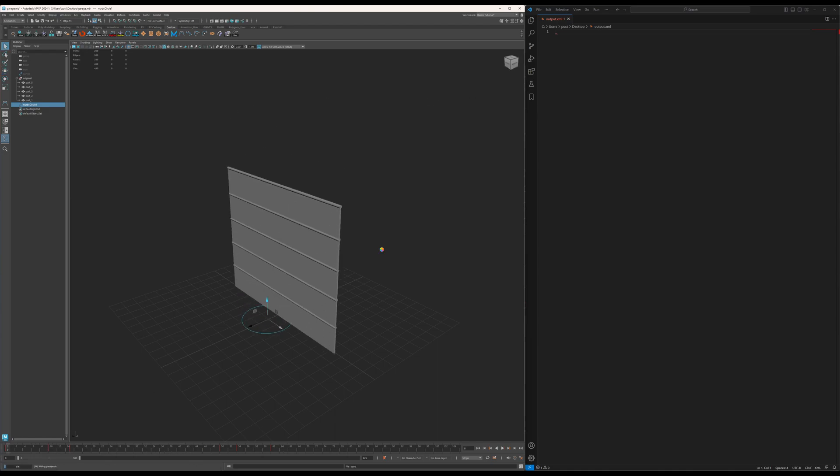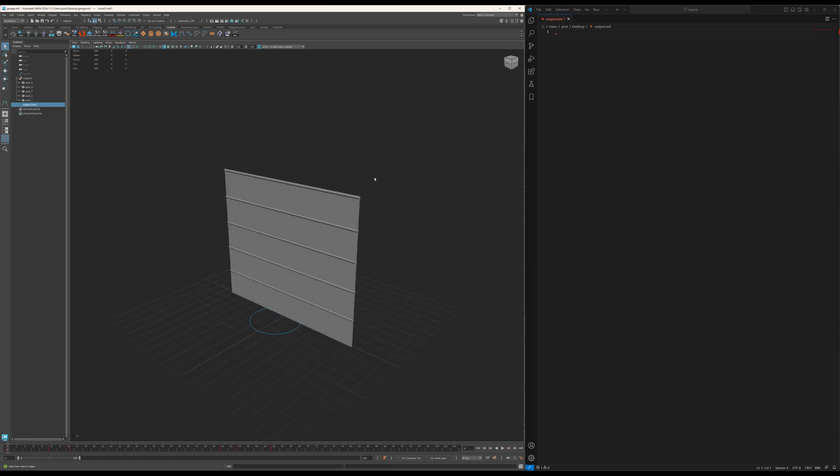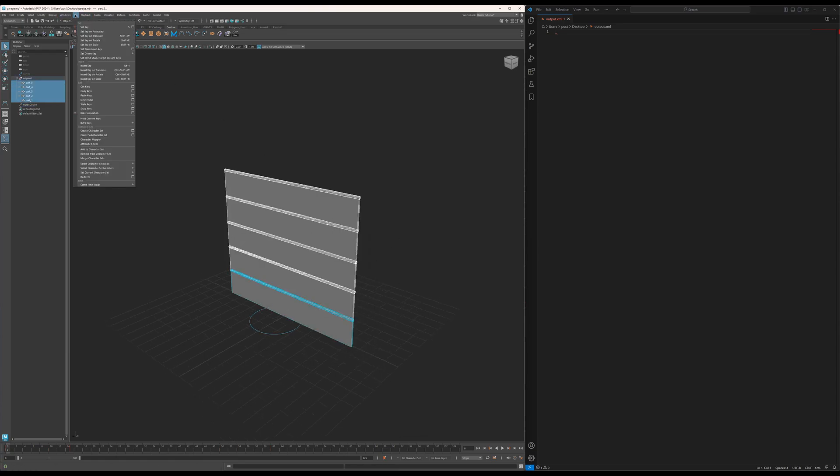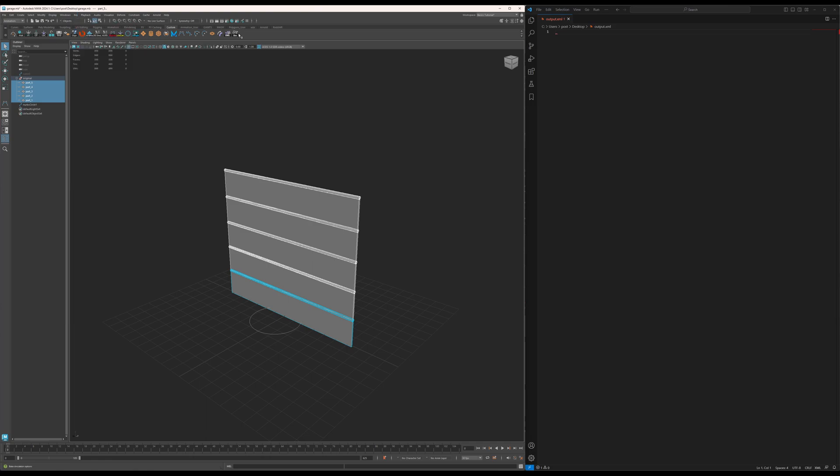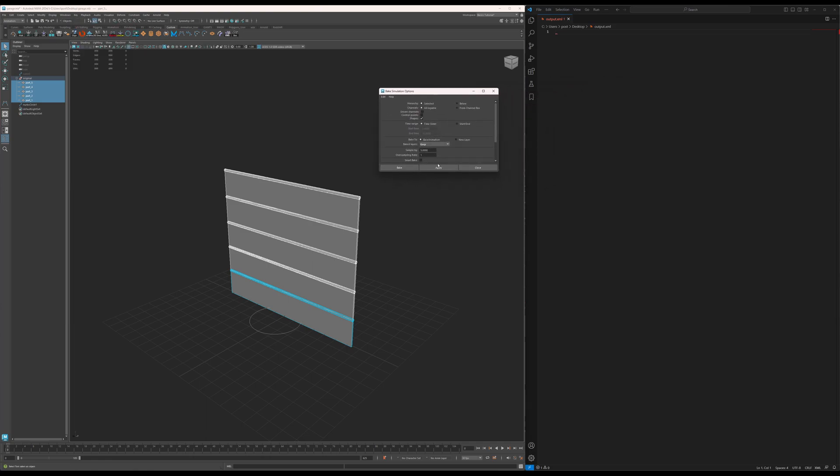Let's just save so I don't lose anything. I can bake this animation. Just click here to bake the animation and I say let's create a keyframe for every five frames. Let's bake that.